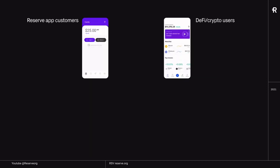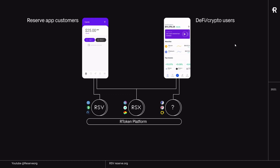Let's take a look at where RSR insurance is positioned in the general Reserve ecosystem. Here you can see our customers, which is the first layer. Up to now, our only customers were the Reserve App customers. However, with the new stablecoin that we will be releasing on Mainnet, we will also be targeting DeFi or crypto users. These customers rely on the R-Token platform that we discussed in the first episode of this series.